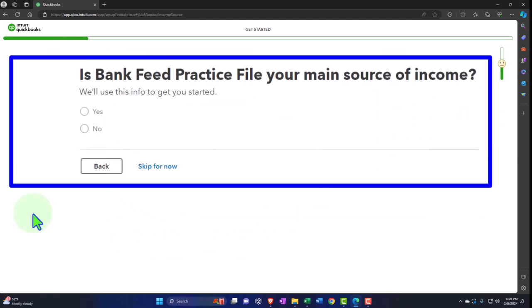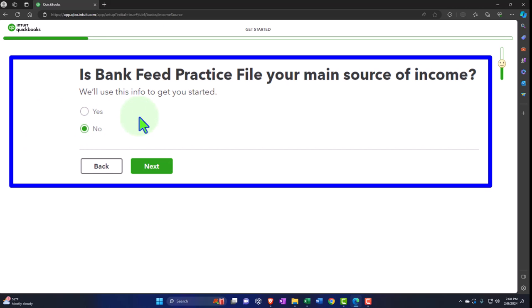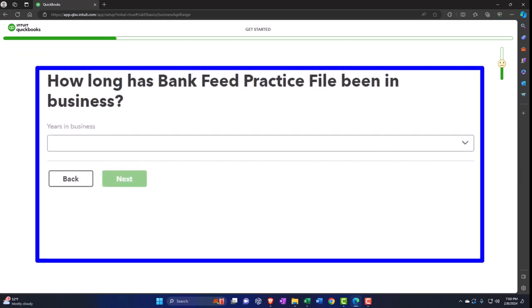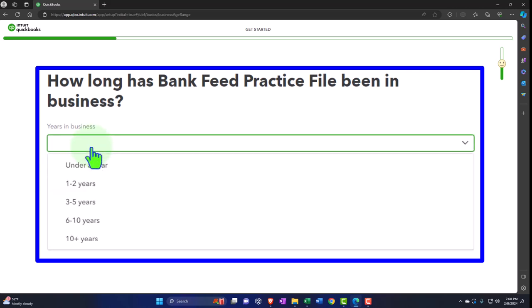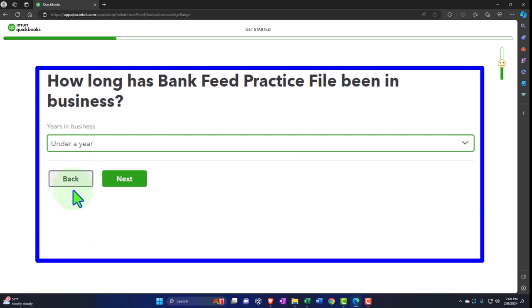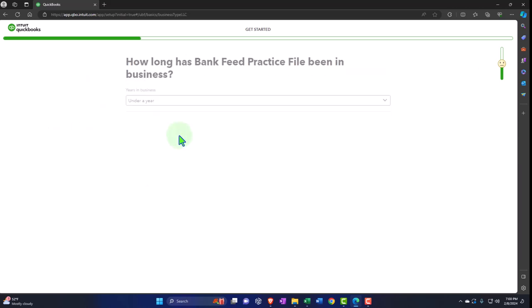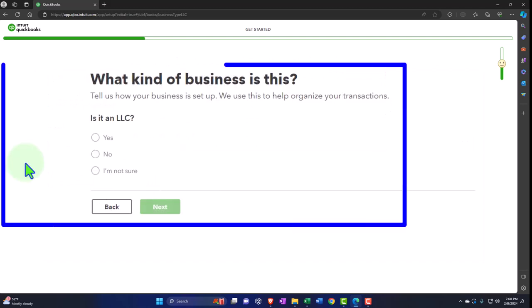It asks: 'Is Bank Feed Practice File your main source of income?' I'm going to say no — this sounds like internal information for QuickBooks. 'How long has Bank Feed Practice File been in business?' — again probably information QuickBooks is gathering about us. Then 'What kind of business is this? Tell us how your business is set up.' Is it an LLC? Now we're talking about different entity types in the United States.